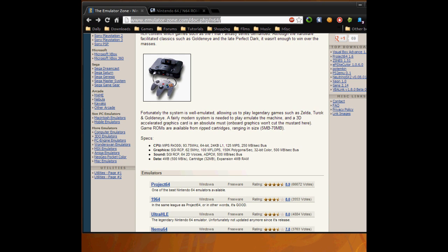Nintendo 64 emulator is so easy to install and do. Two things, three things if you can't use WinRAR, super easy then you're all good.